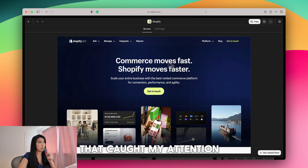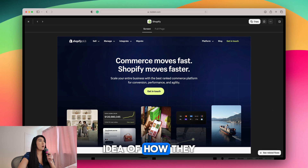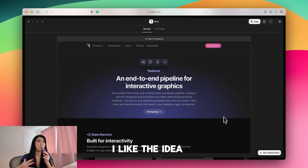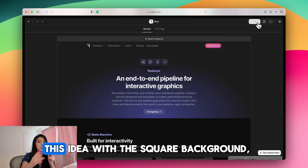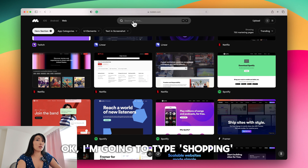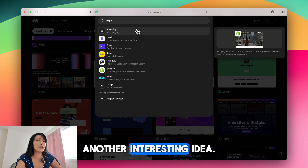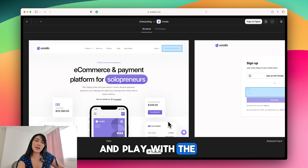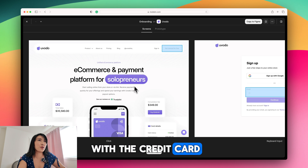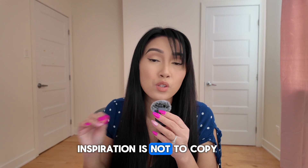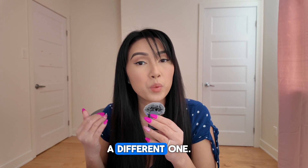I found another one from Shopify that caught my attention. I like how they place the content and the square background idea. I'm going to combine that with the gradient color from Rive. Then I type 'shopping' and find another interesting idea — I like the big typography and how they place the credit card and the floating card next to it. The point of finding inspiration is not to copy, but to combine many ideas and come up with a different one.